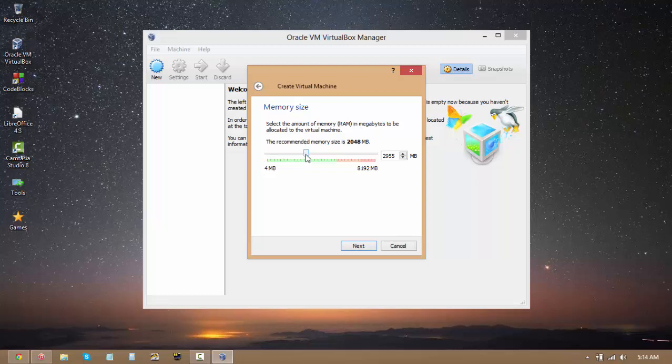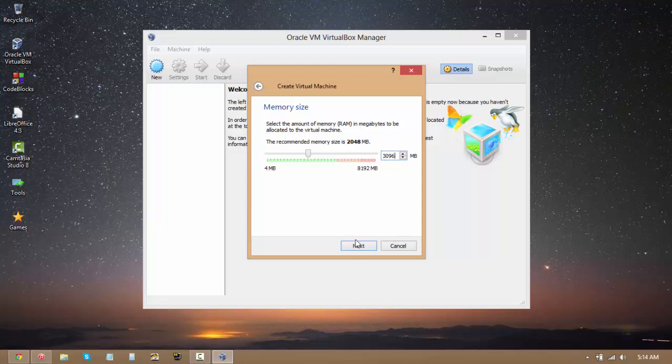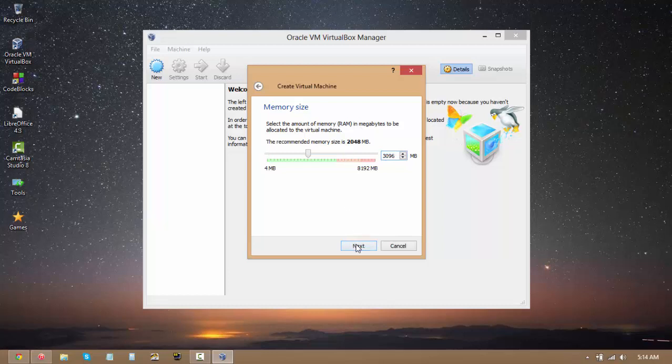If you've got like 16 gigs of RAM, you can go for around 4 gigs, 5 gigs, maybe even 6. But I wouldn't recommend pushing it too far. I've just got 8 gigs of RAM, so I'm going to select 3096 over here. And we're going to proceed.